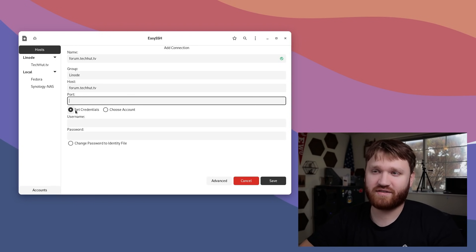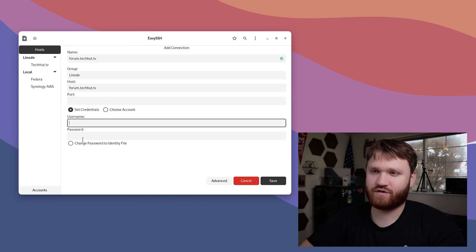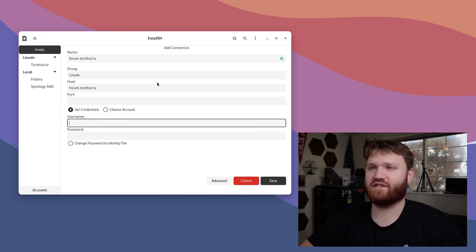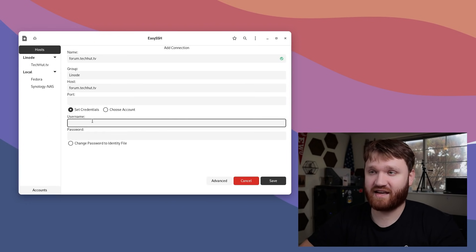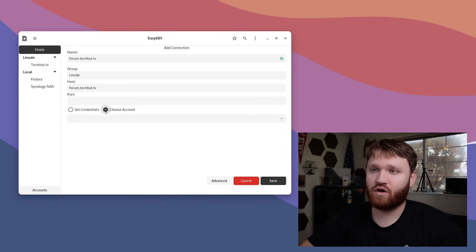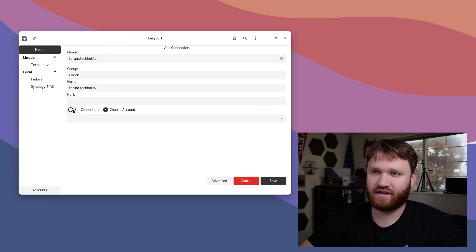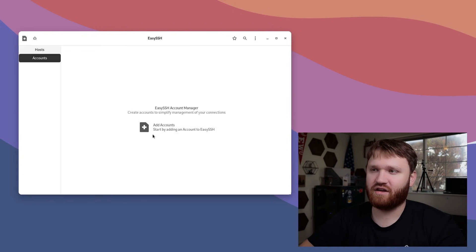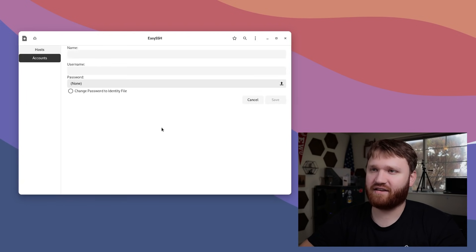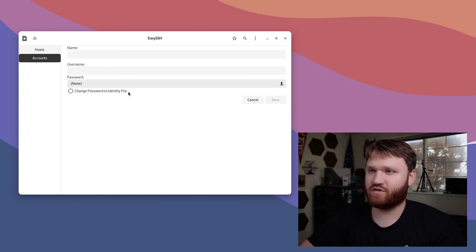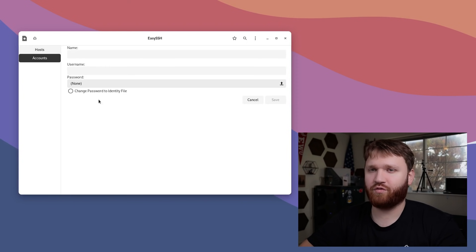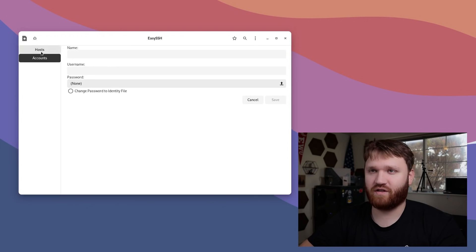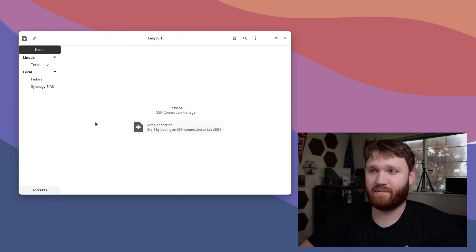Under here, we can set the credentials. This is going to be the specific credentials for this exact connection, or we could choose an account. I don't have any accounts here. I could add an account by clicking this, adding the name, username, password, and all that. If you reuse the same credentials on a lot of different things, that might be a good option for you.